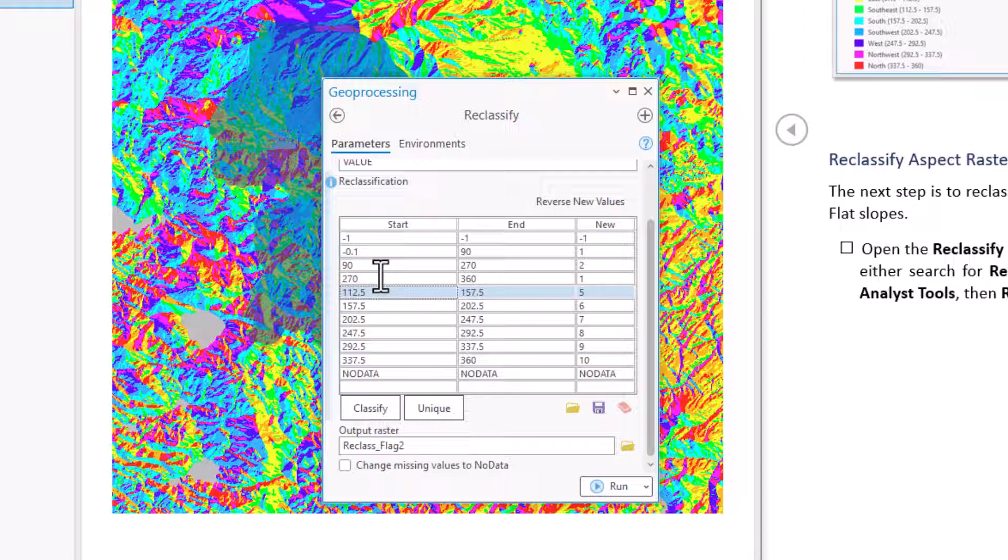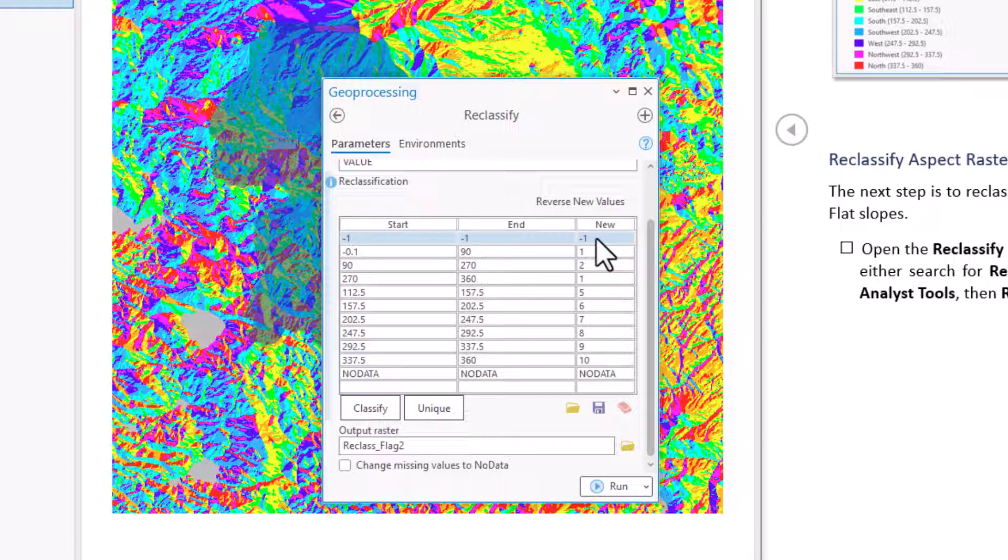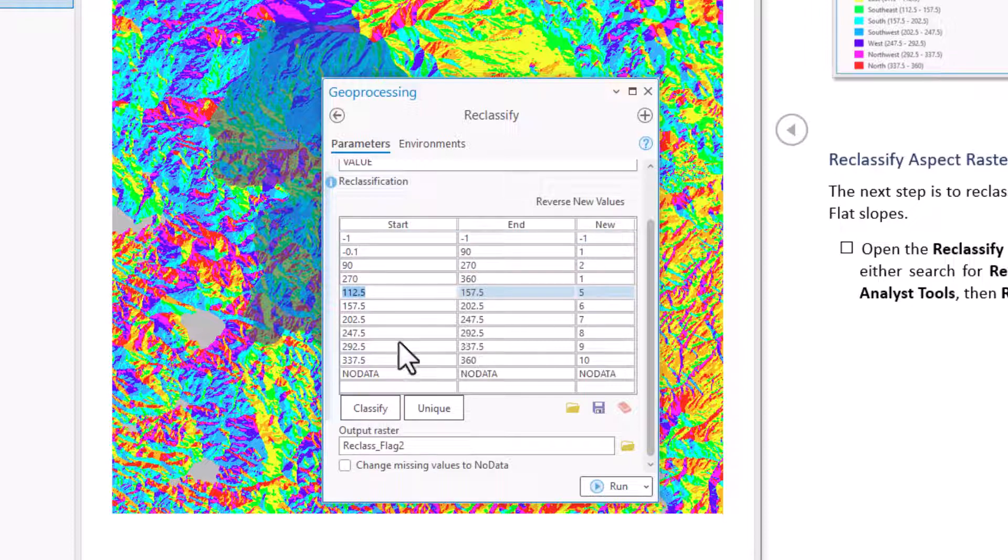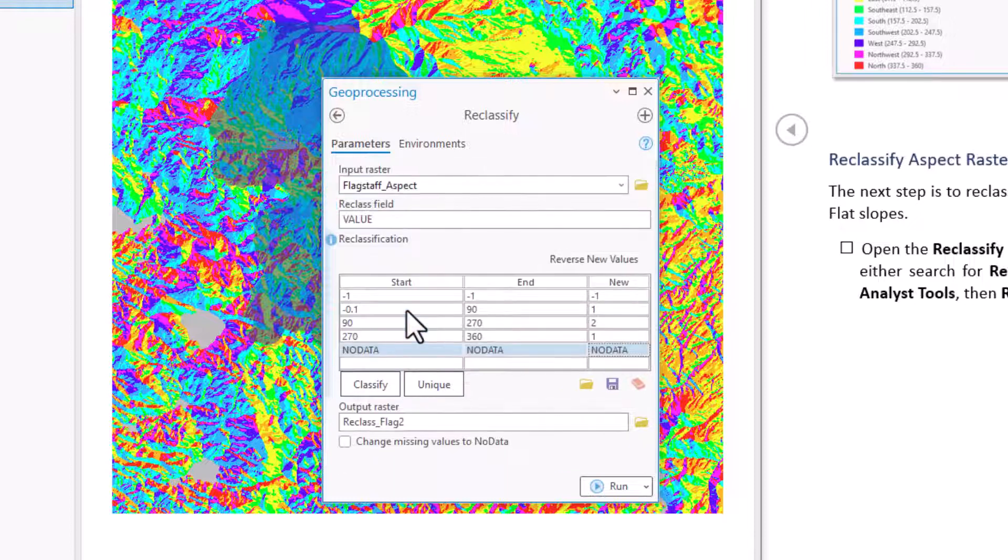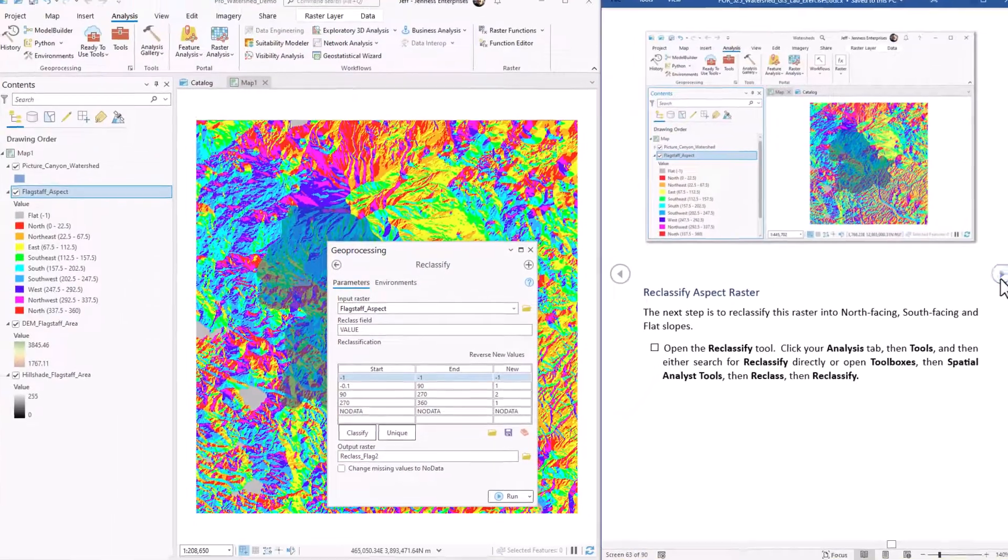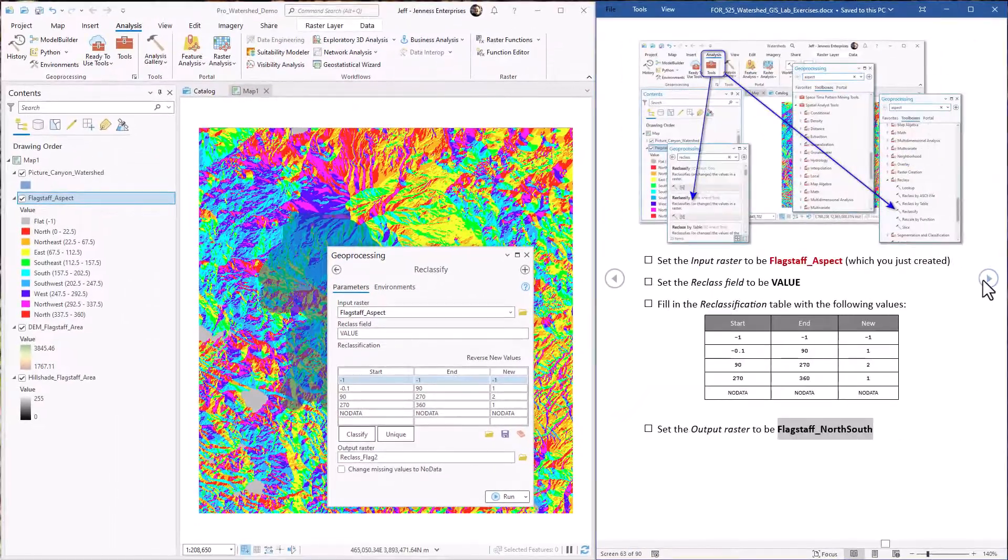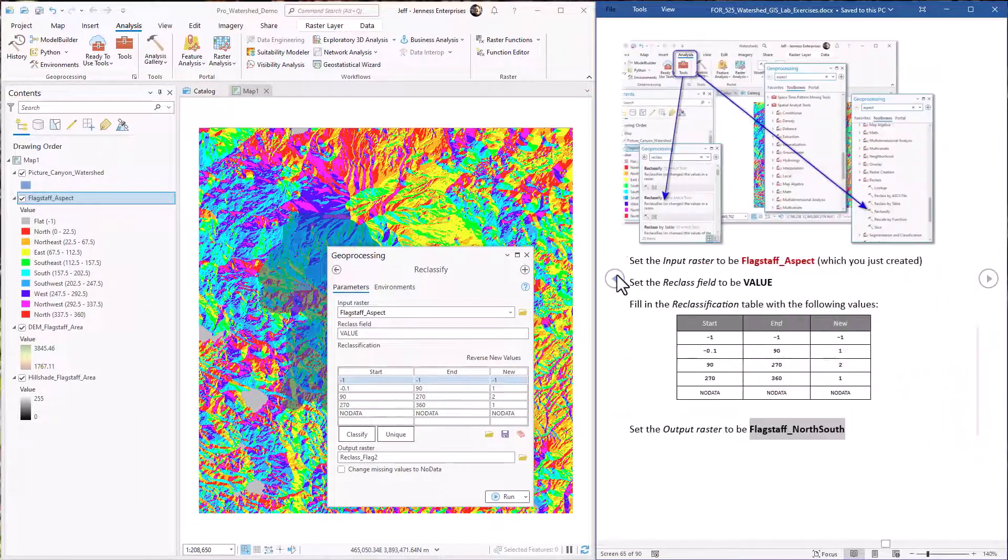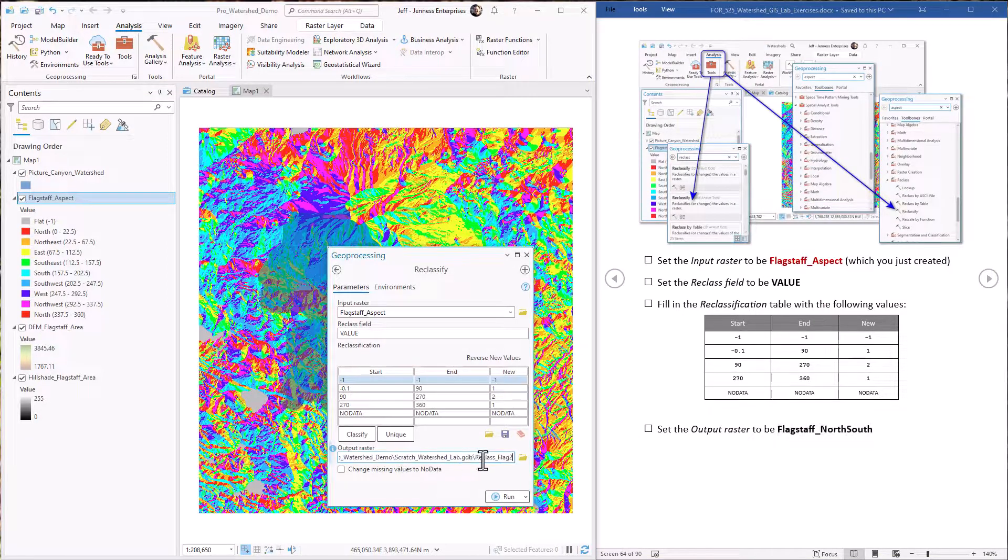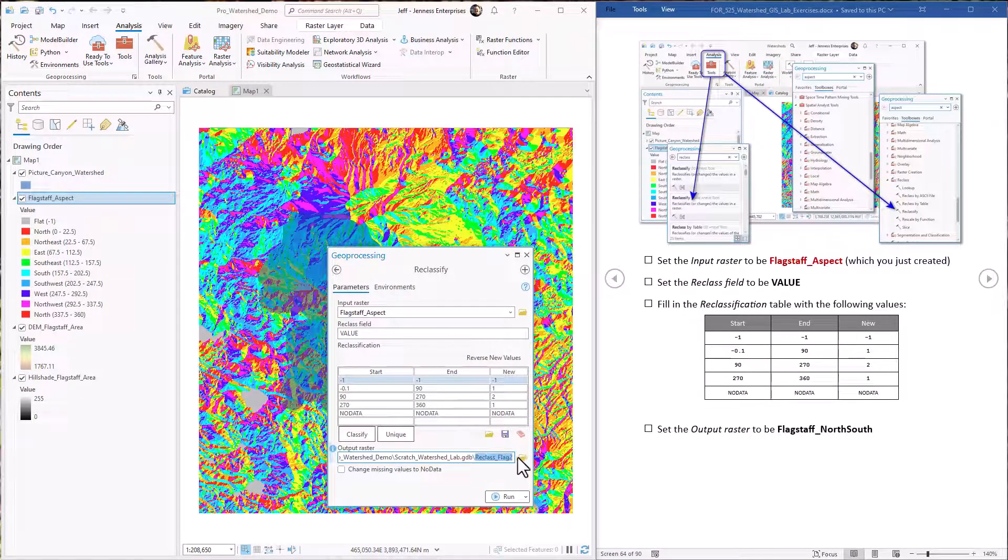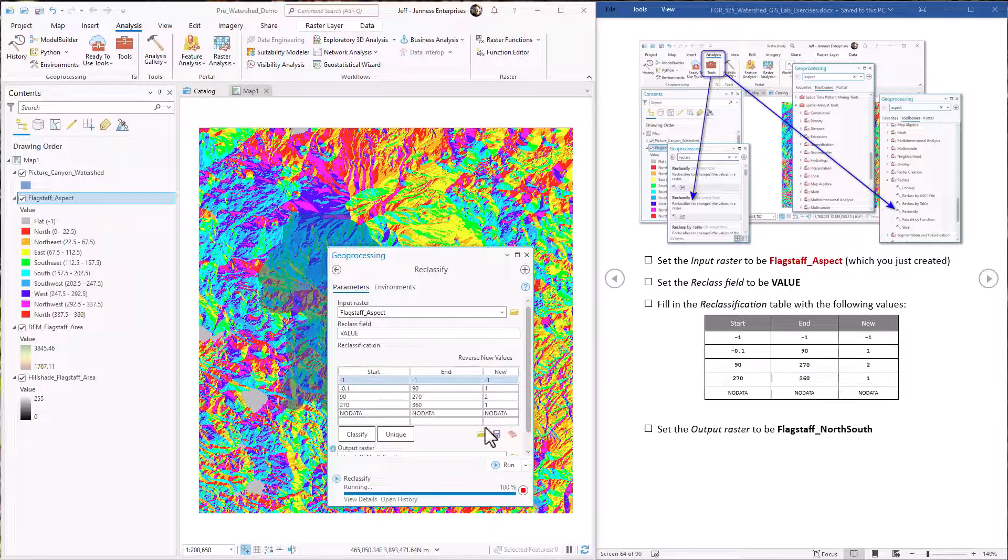All right. So now we have 1s for north and 2s for south and negative 1 for flat areas. So we just select the rest of these rows that we want to get rid of. You select them, hit the delete key, they go away. Okay, that looks fine. We're going to name this new raster Flagstaff north south. Okay, that all looks good. I hit run. Goes to work.